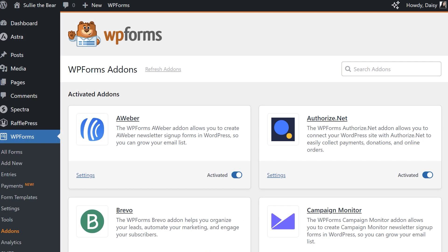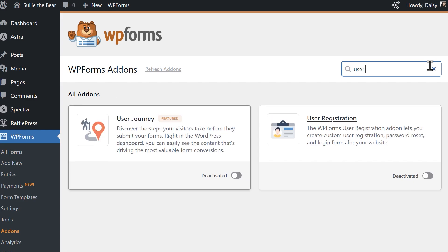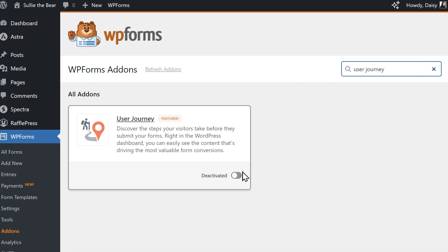The best part about the User Journey add-on is that it's completely plug and play and ready right out of the box.